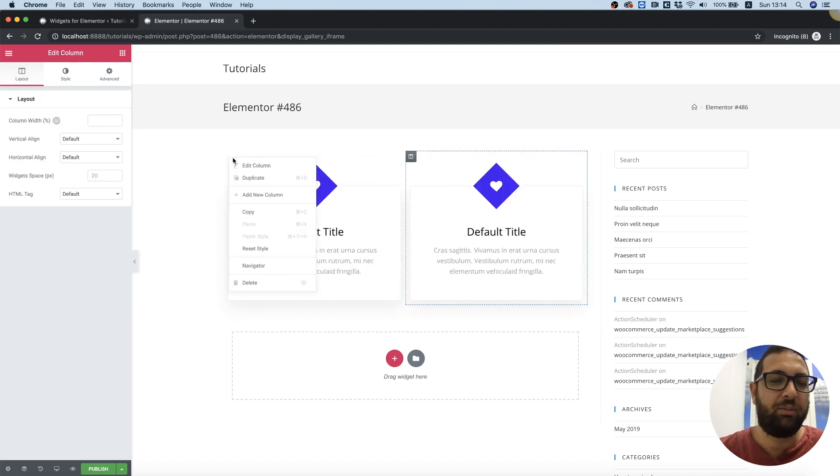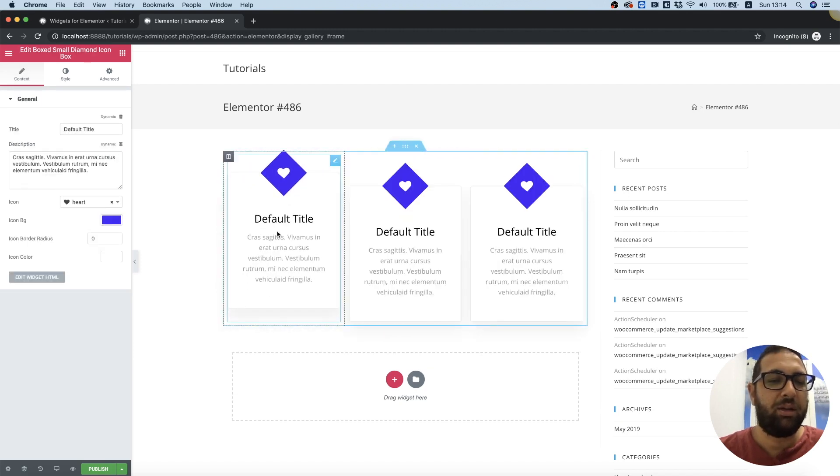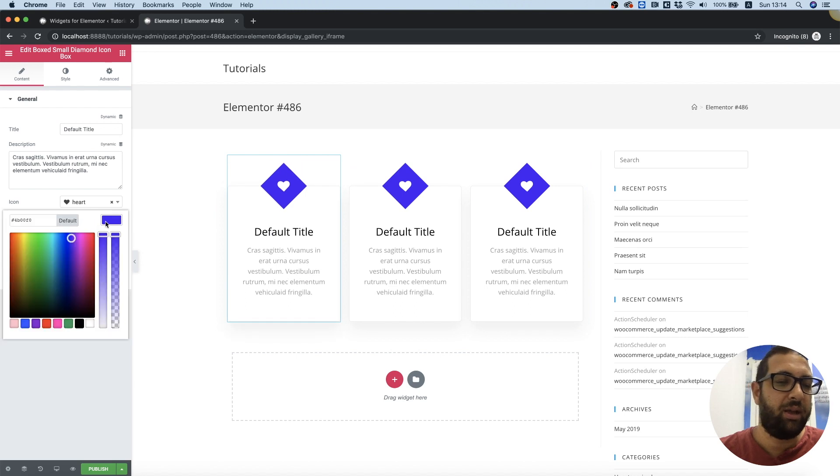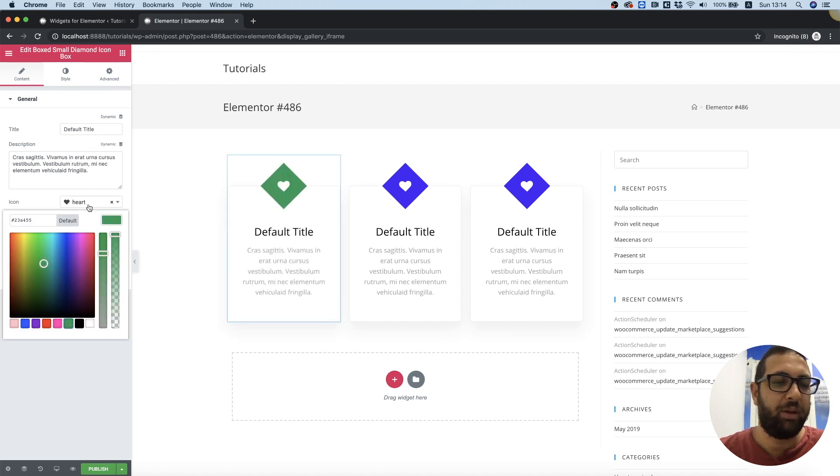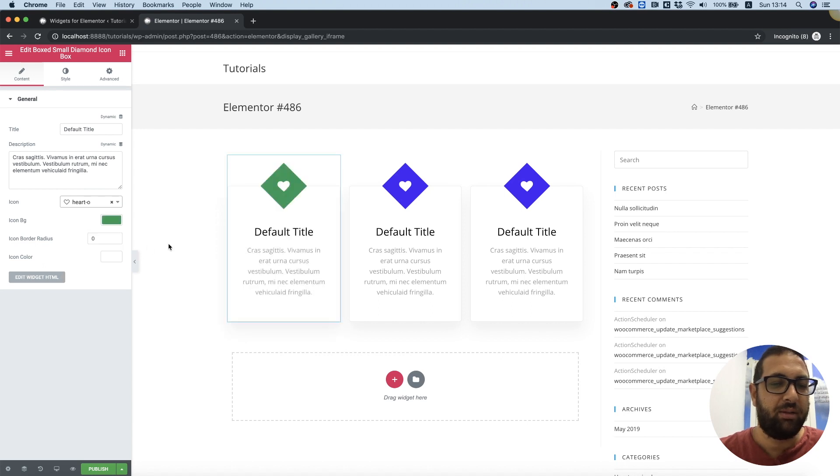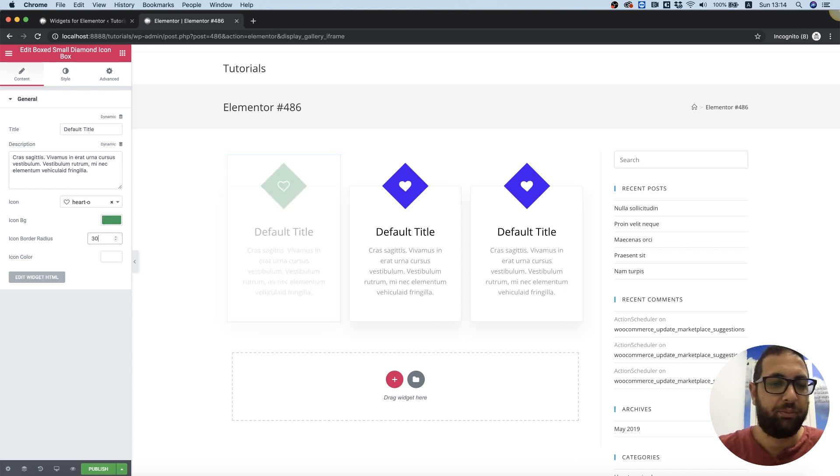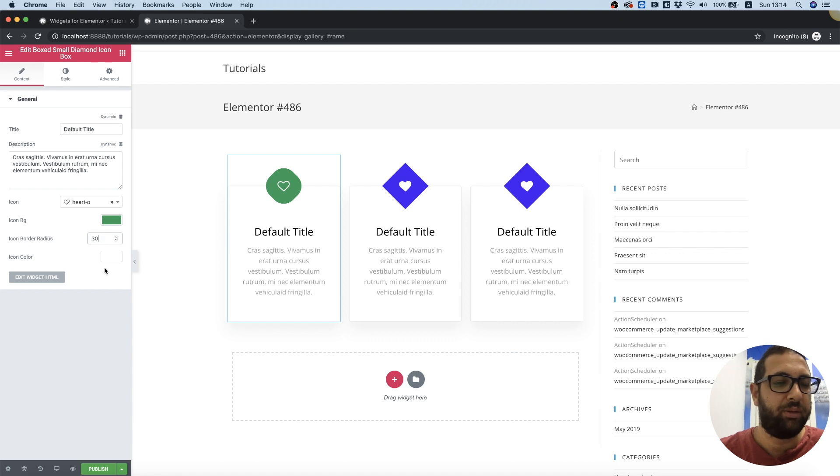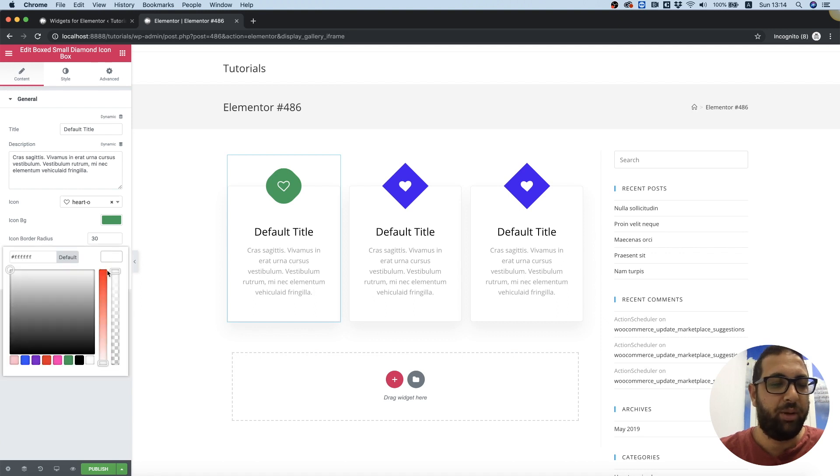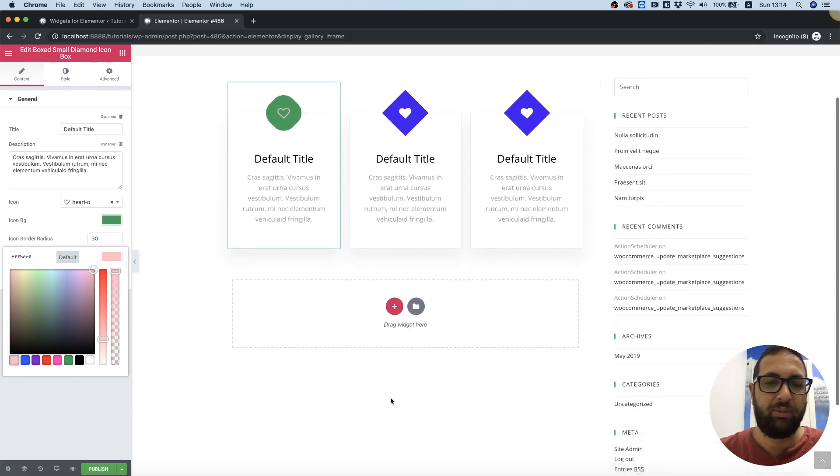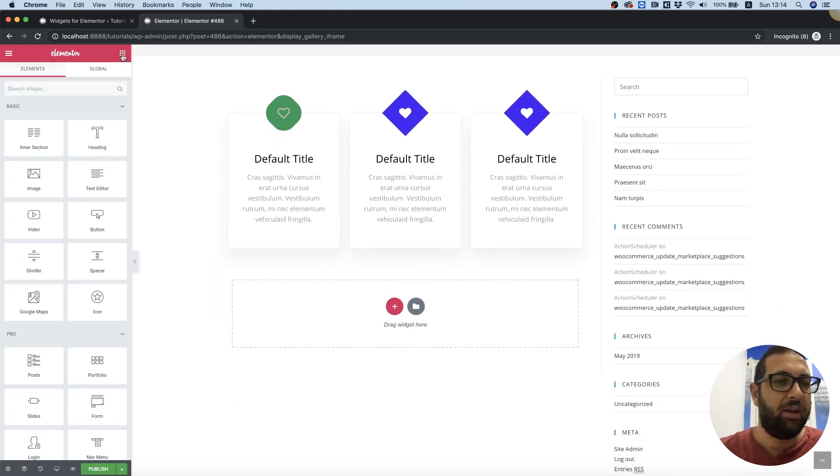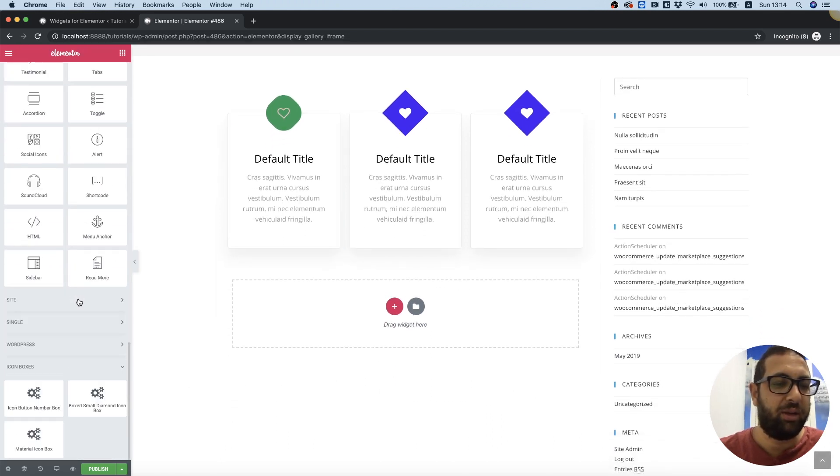Duplicate the column, click on it to edit, and you can see all the editing options. For example, I can change the icon and we can add border radius to the icon background and give the icon a color. Perfect, so that was one of those.